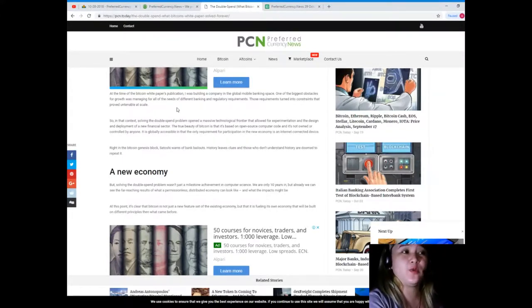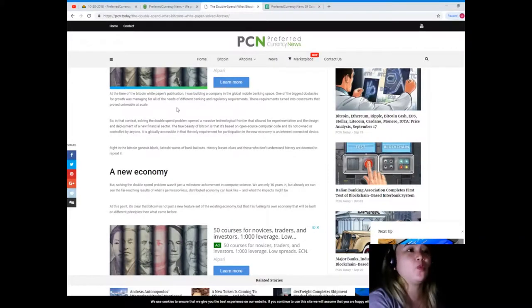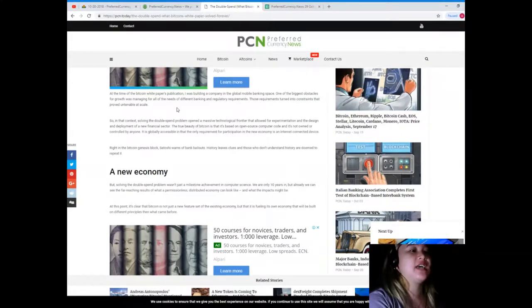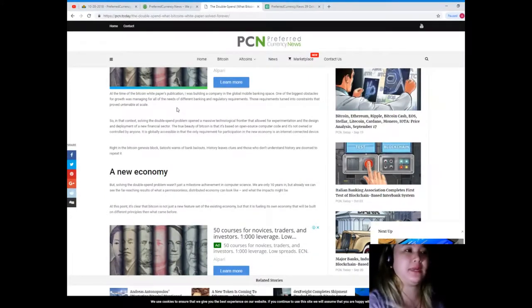Writing the Bitcoin genesis block, Satoshi warns of bank bailouts. History leaves clues and those who don't understand history are doomed to repeat it.